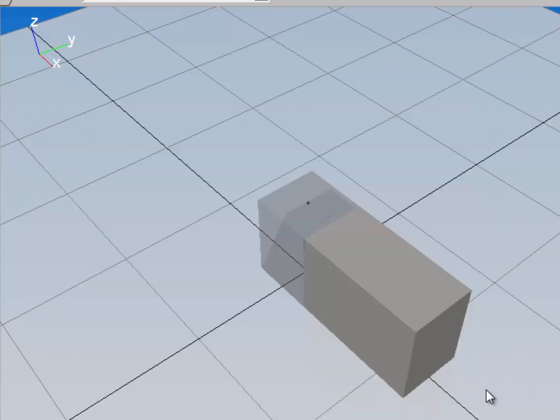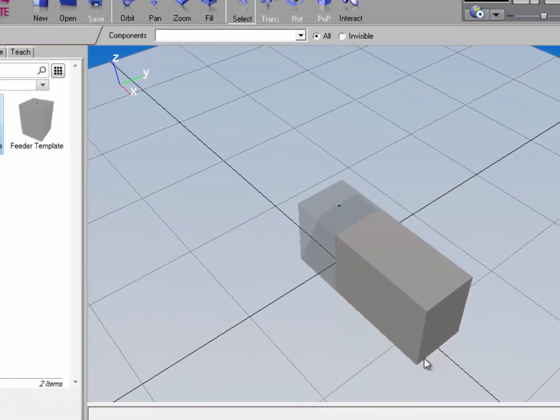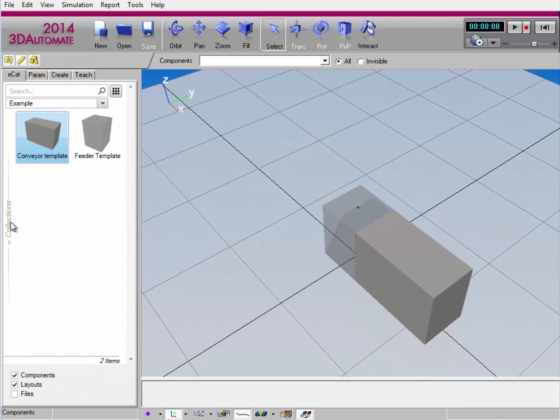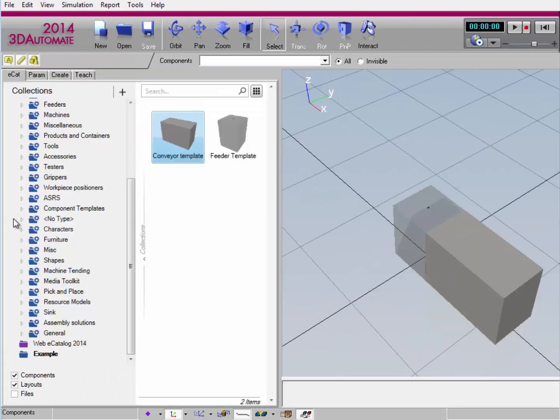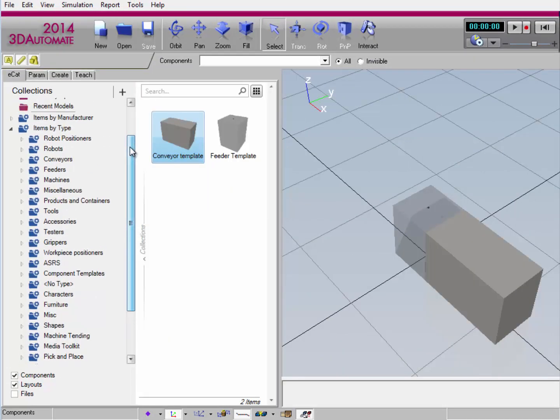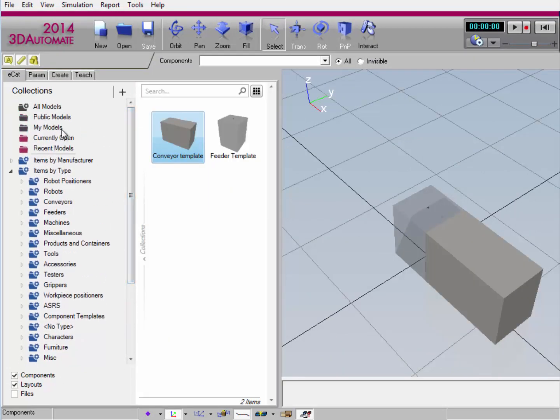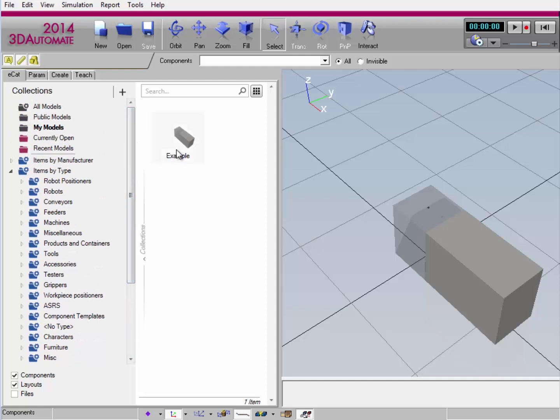Click OK. And now I've saved the layout. So now if I go back to the collections pane, pop it out, and I go to the my models collection, there's my layout.